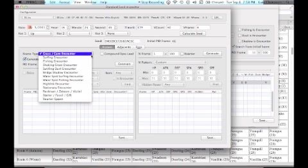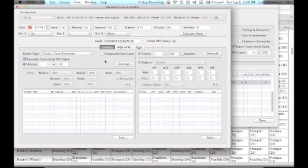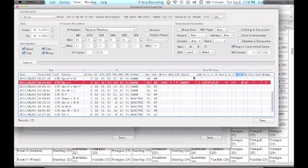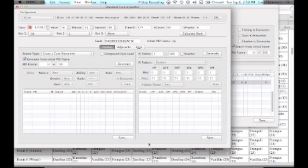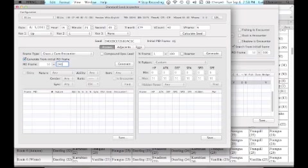There are two random number generators in Pokemon Black and White. One determines shininess, nature, and gender. The other one determines the IVs. Hence, one's PID RNG, the other's IV RNG.